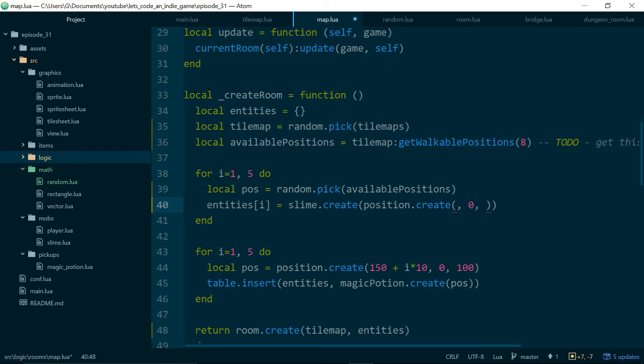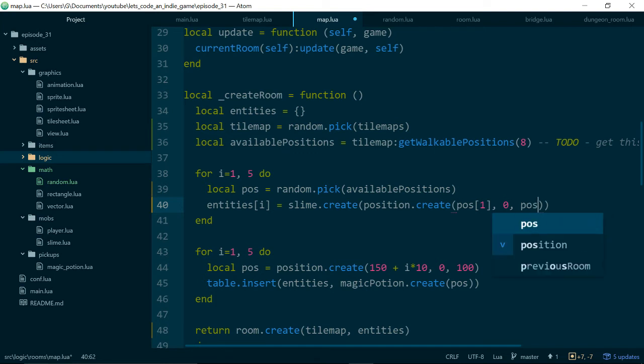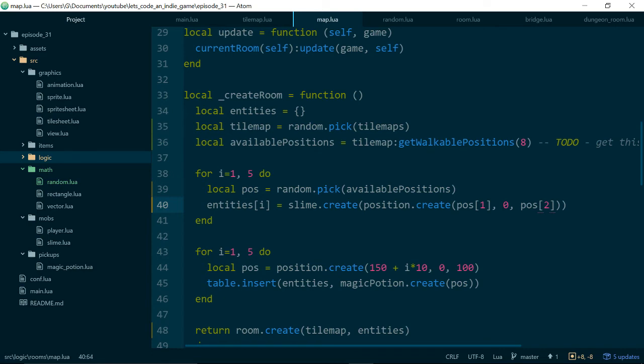We'll say instance get walkablePositions equals get walkablePositions. This will let us call that function from other places in our code, because it's now publicly available on the instance of our tilemap. So now inside of map this should work. This will give us all of the available positions, and we can use our new random.pick function to get the actual position. So let's just say localPos equals random.pick of availablePositions. Now we need to use those positions to create an entity position. Because of the changes we made last time, it's actually pretty easy to do, because we know that the x value will be the first entry in the table we get back. Y will be 0, assuming our entity starts on the floor, and so the rest of the value must be z.